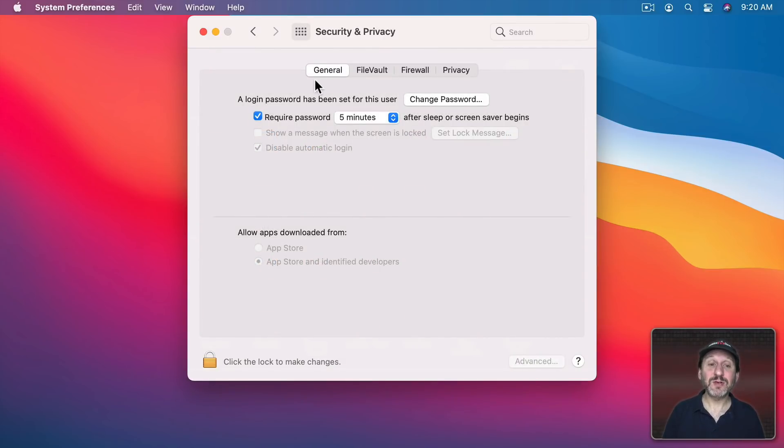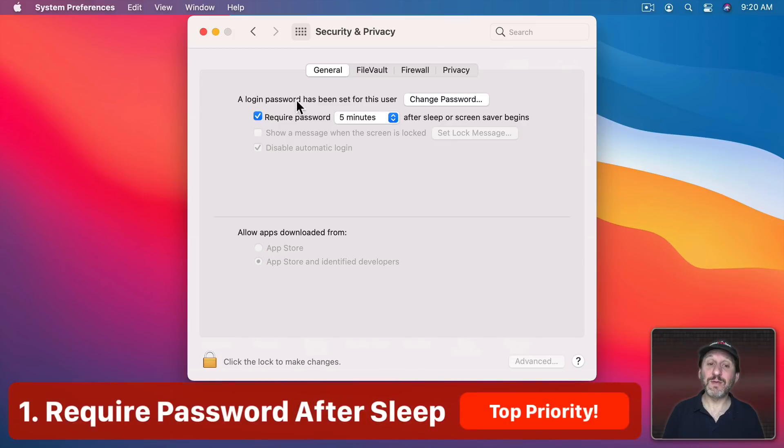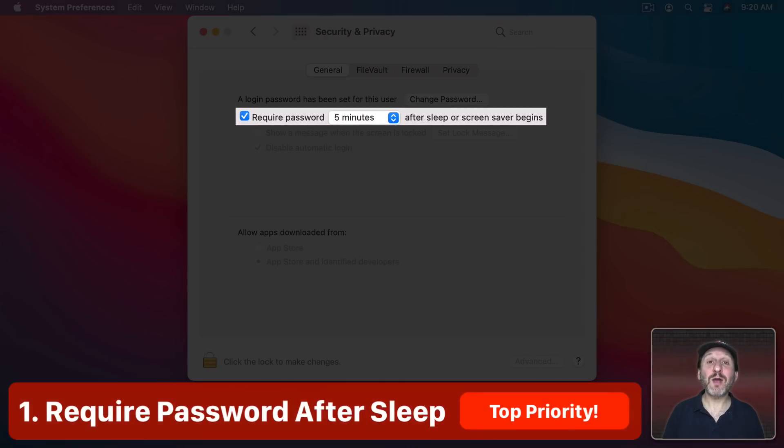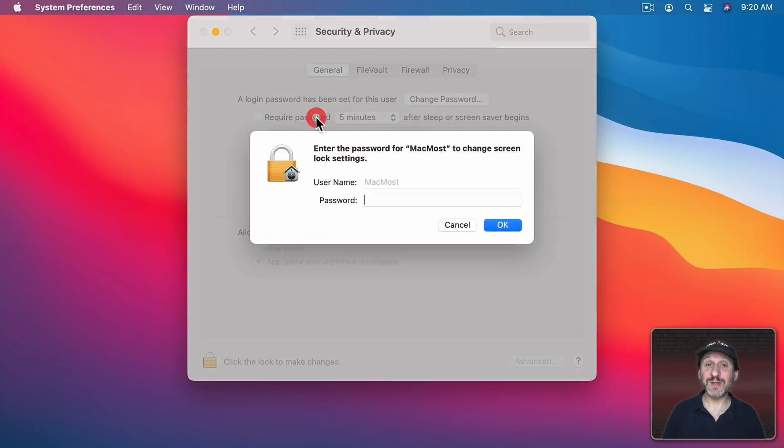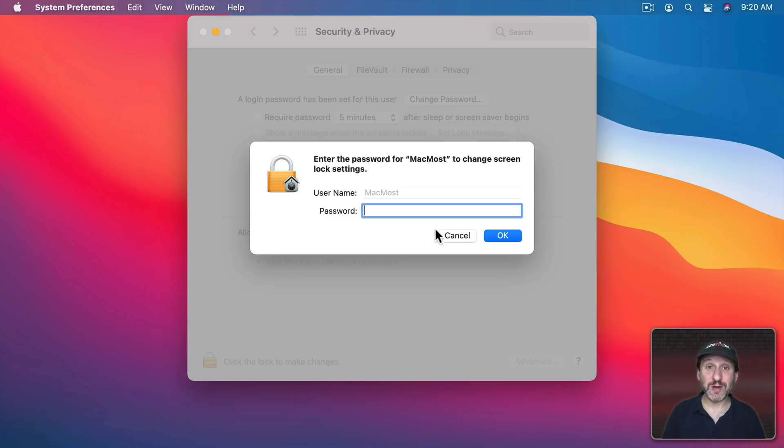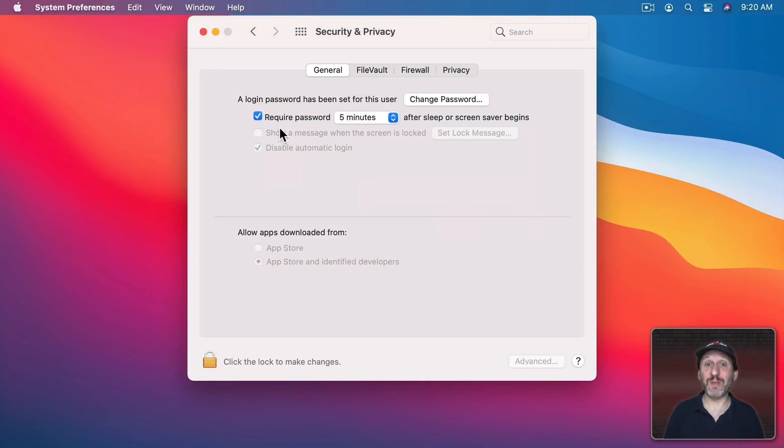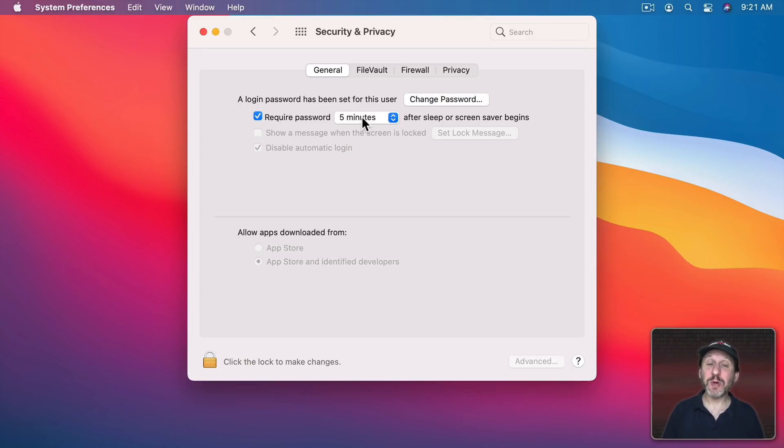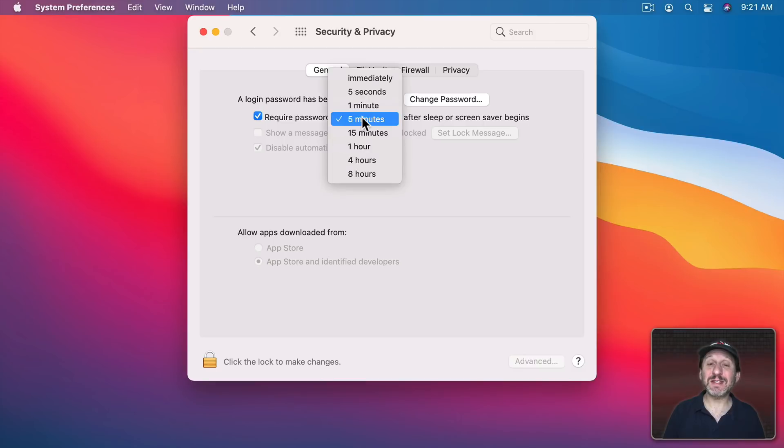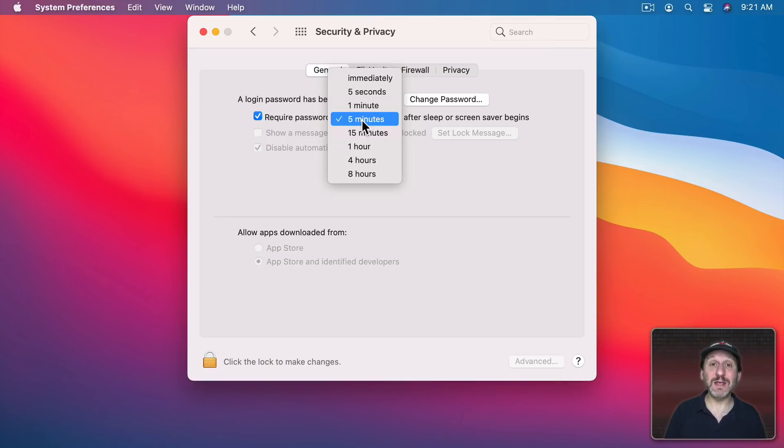Under General there's a setting for Require Password after a certain number of minutes. You should definitely have this turned on. You want to require a password to make sure if somebody steals your Mac they can't get into it and get access to all of your documents, passwords, and accounts and other things. But you also want to make sure you set this time to something pretty low. I would never set it for anything more than five minutes.